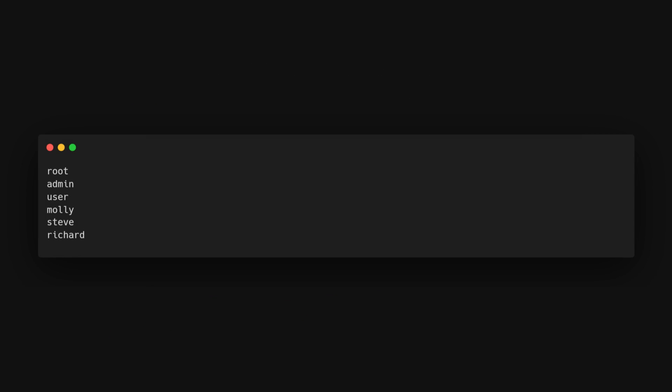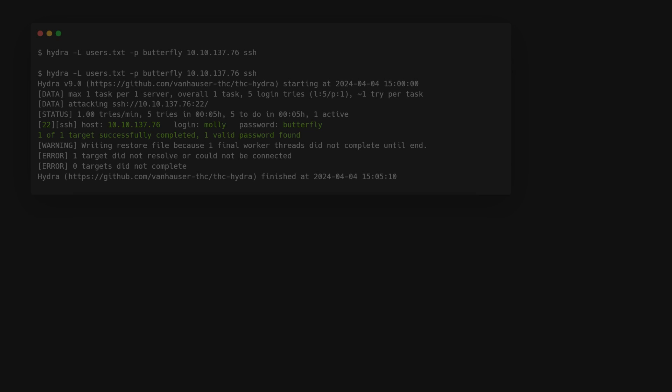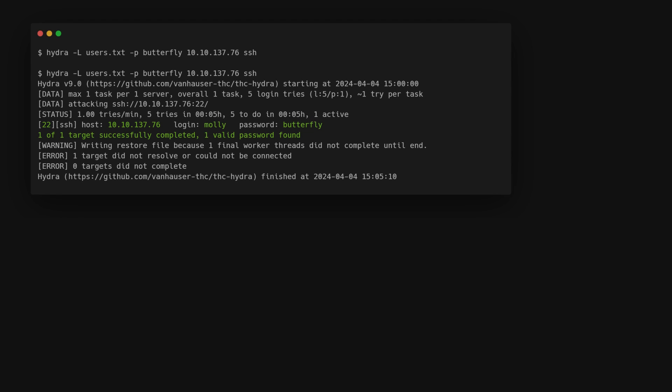First, we need a list of users. Let's say we create a file called users.txt with these users. Now, to test who's using the password butterfly, we run a password spray attack using Hydra like this.